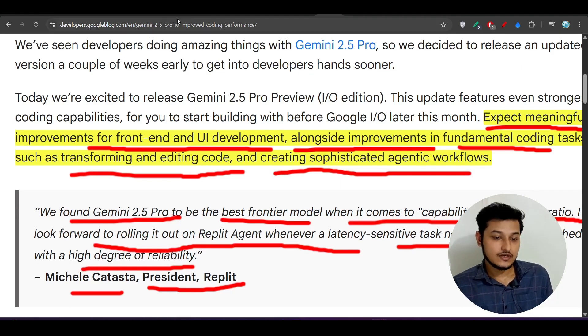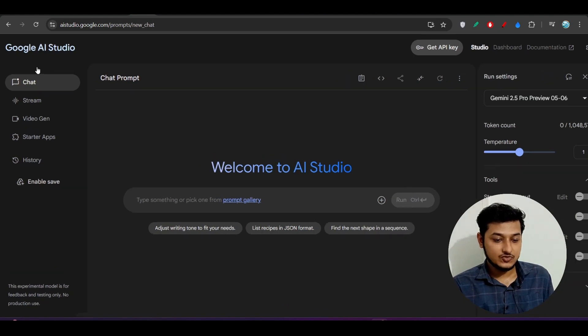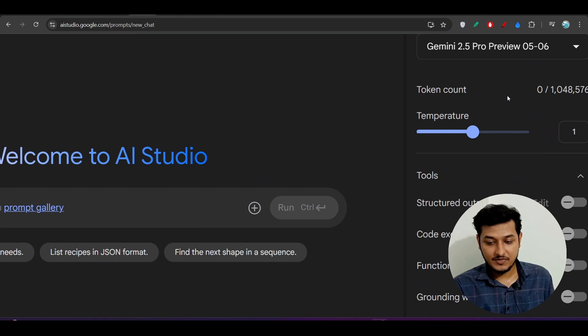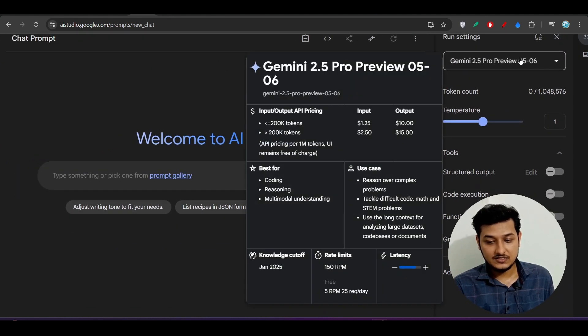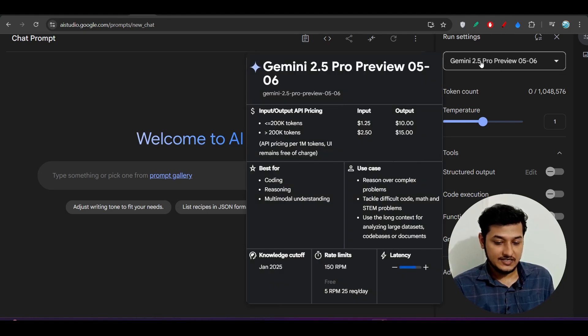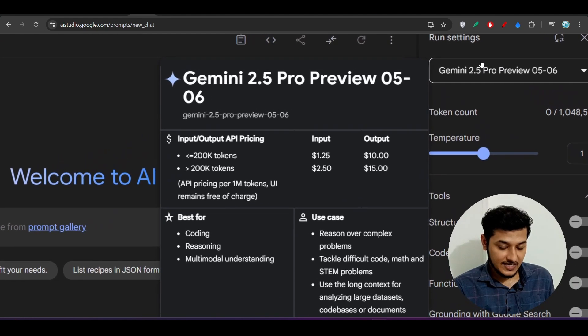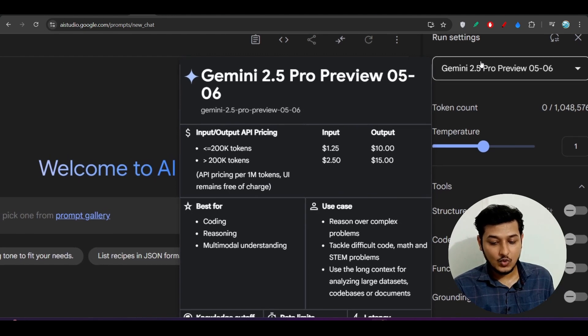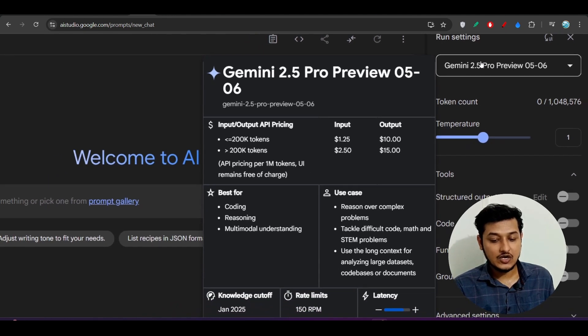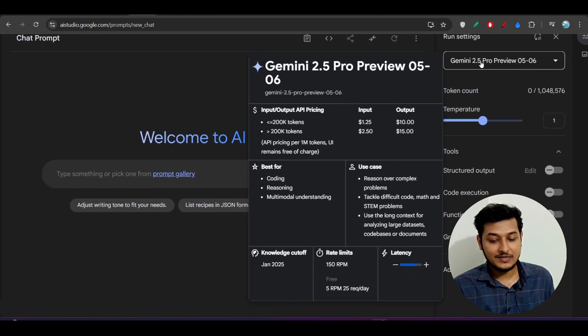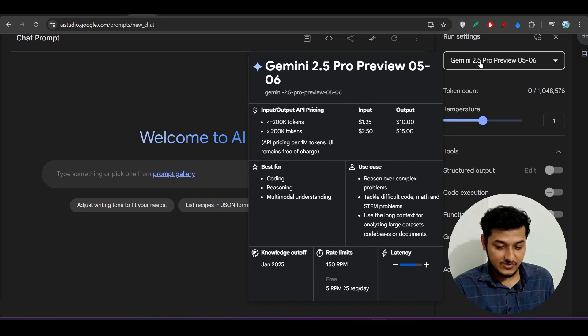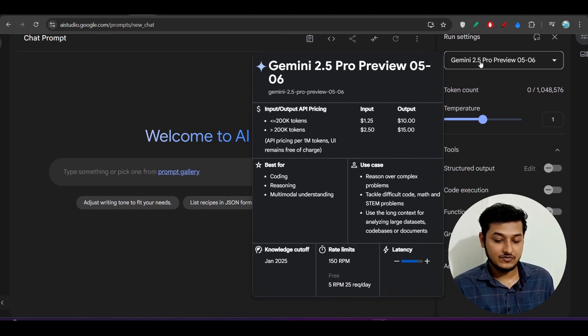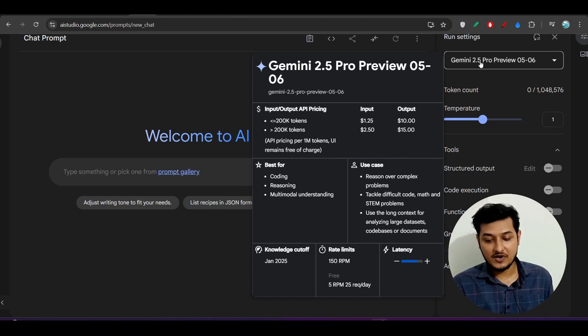How to use this model? For that, you have to go to Google AI Studio. On the right hand side you will find this Gemini 2.5 Pro preview 0506. The model is best for coding, reasoning, and multimodal understanding. It can tackle difficult code and math problems and use the long context for analyzing large datasets—1 million context. For the free user, they have a limit of 5 requests per minute and 25 requests per day.